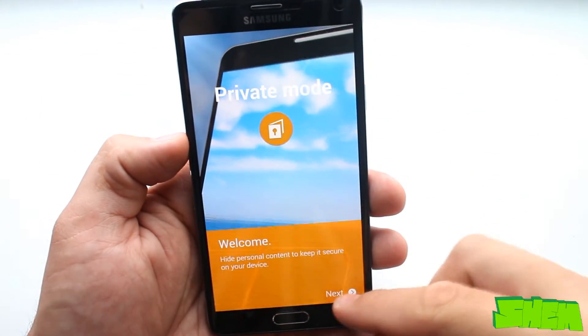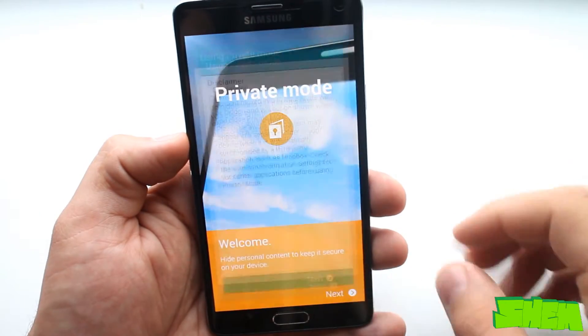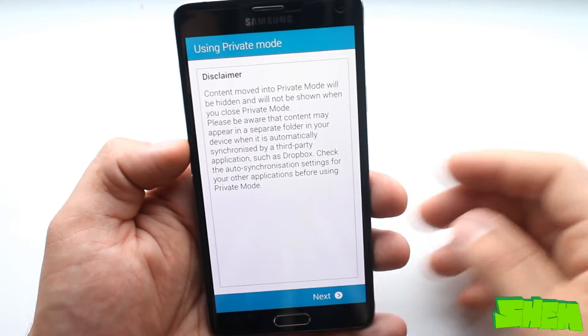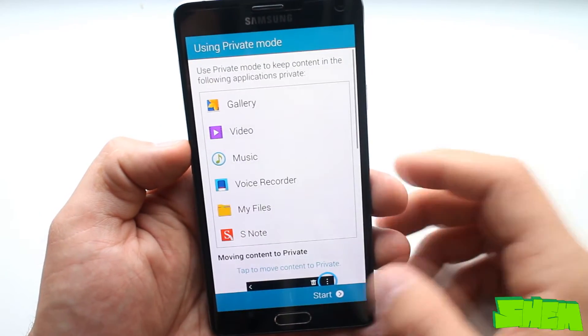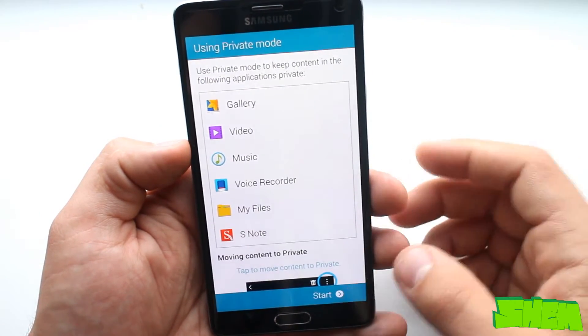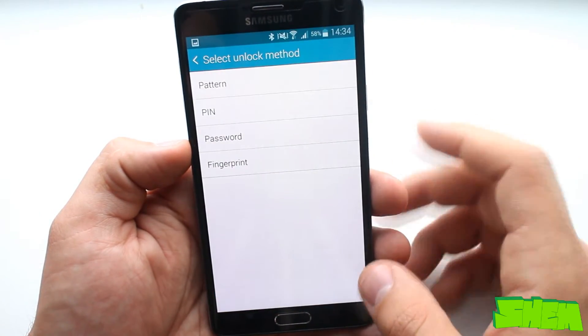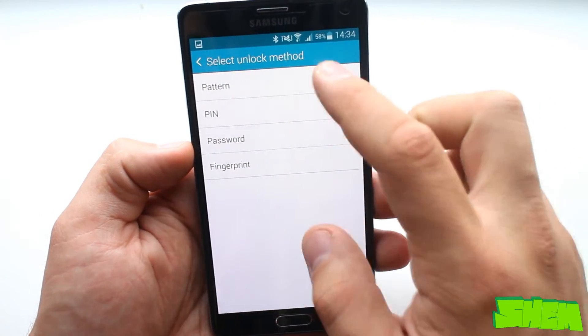Additionally the phone has a private mode which lets you select music, video, gallery elements and other files to password protect the access.